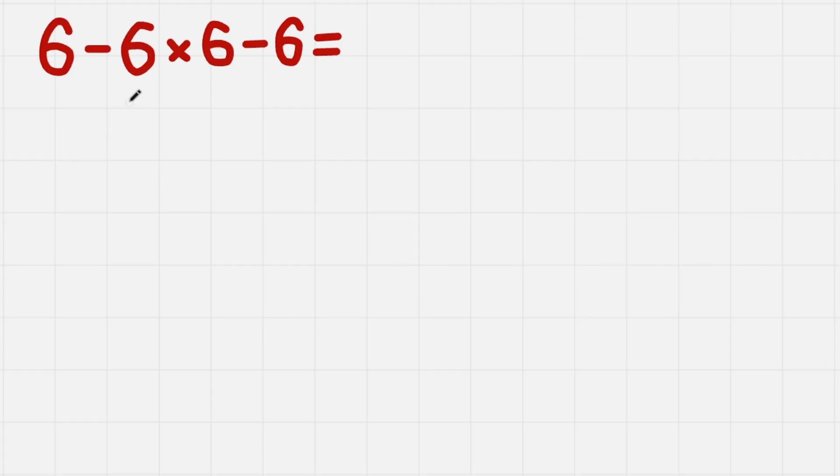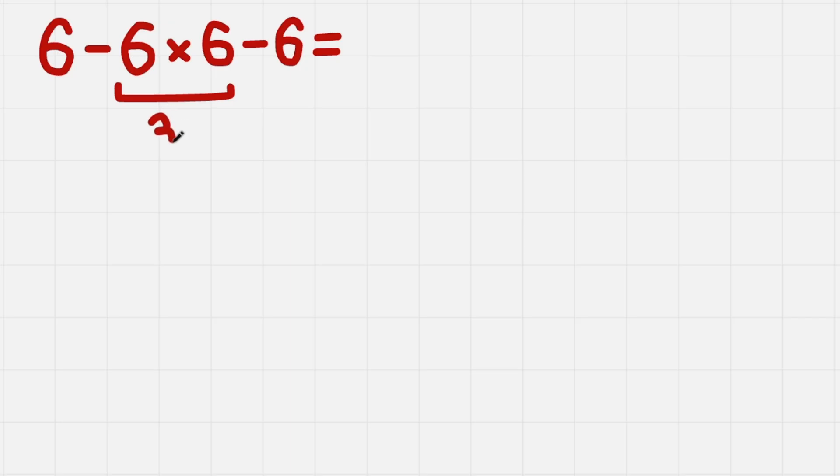So as we know, PEMDAS. M stands for multiplication, so we do multiplication first. 6 times 6, we get 36.